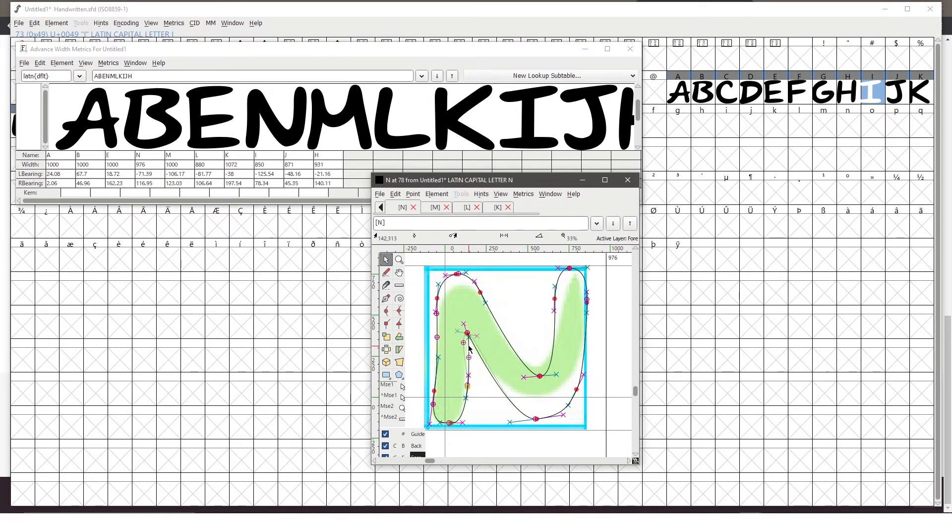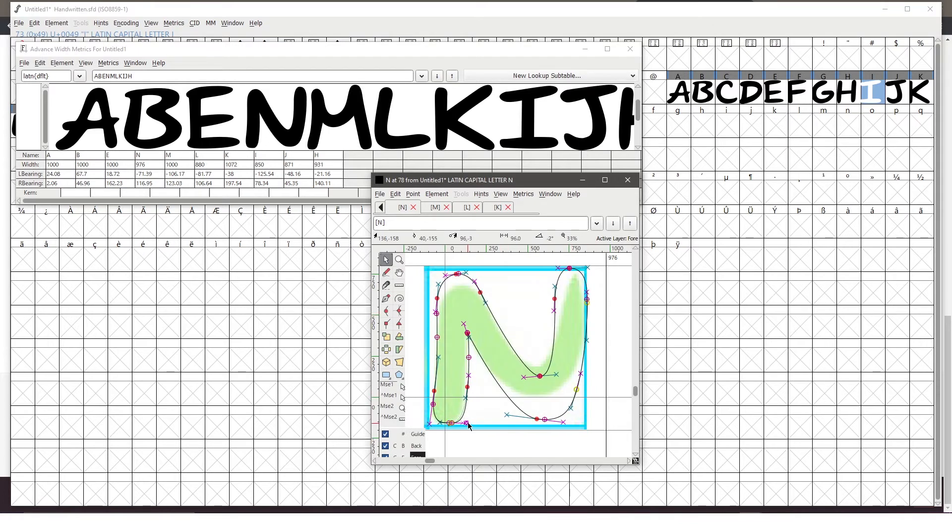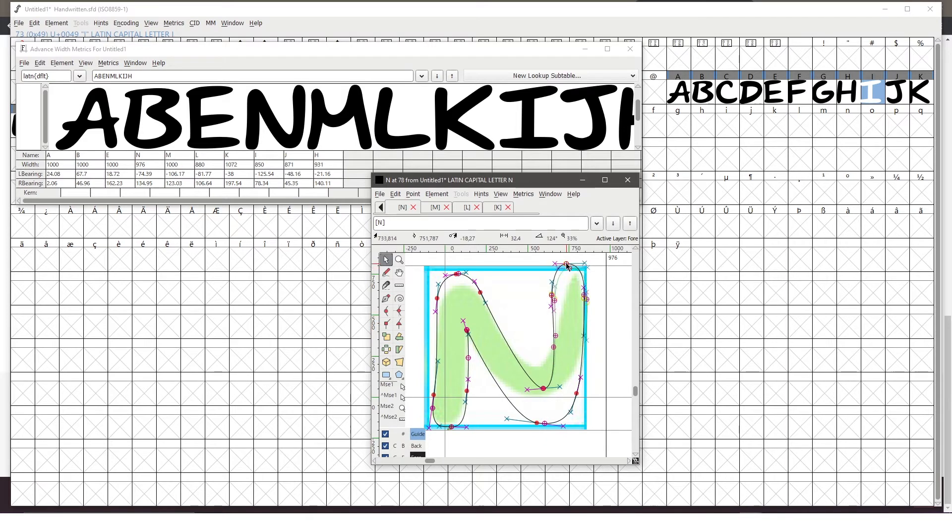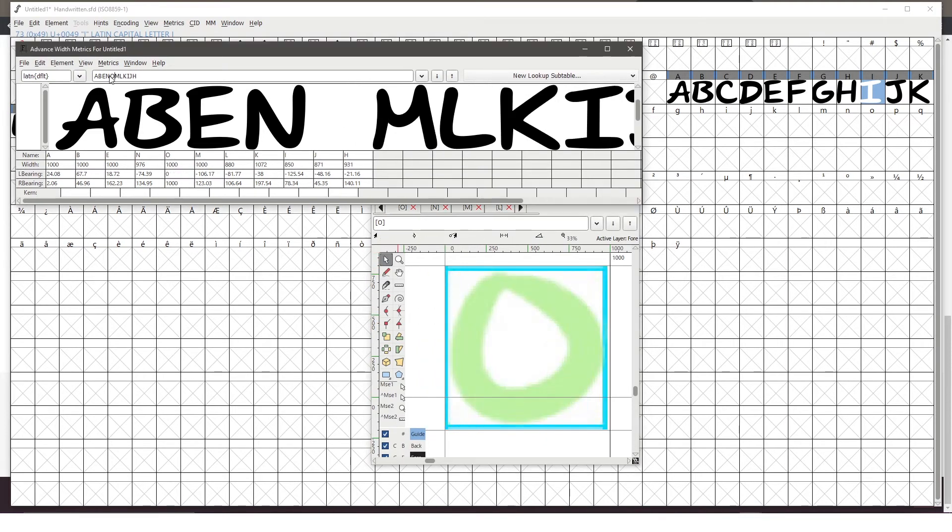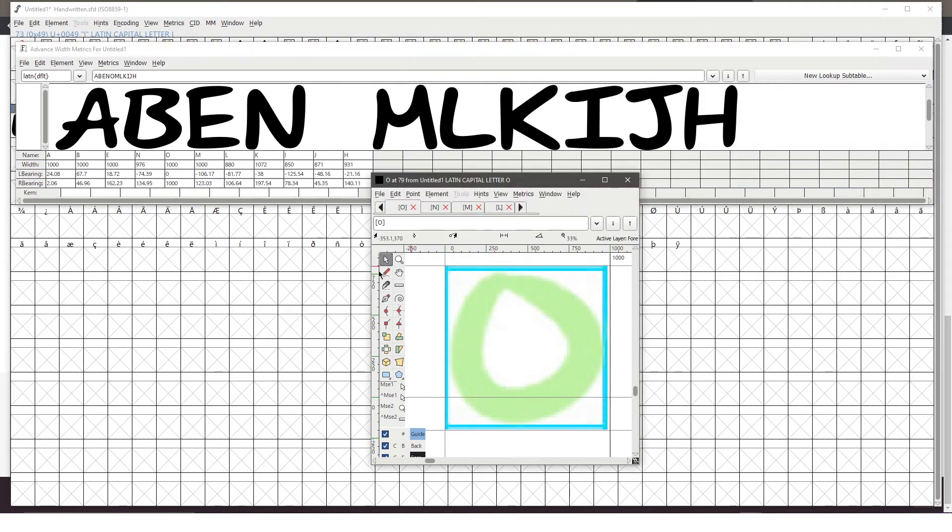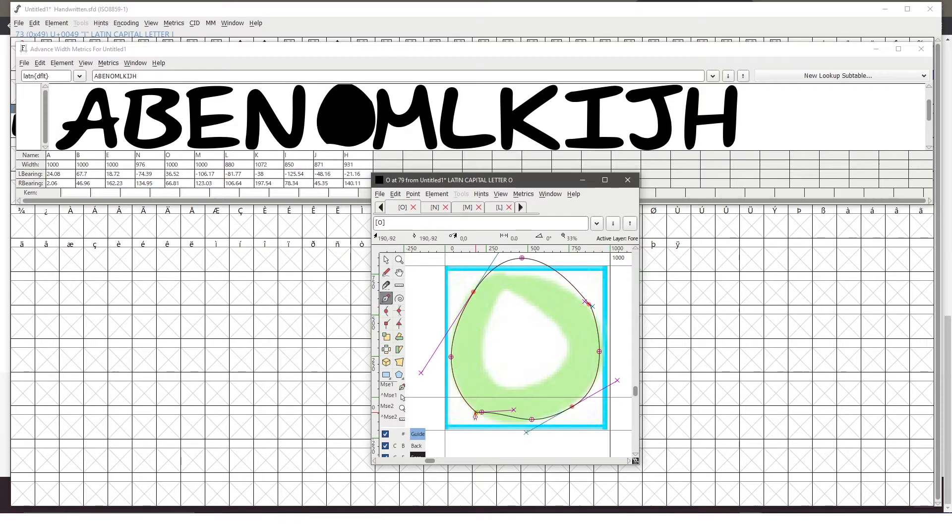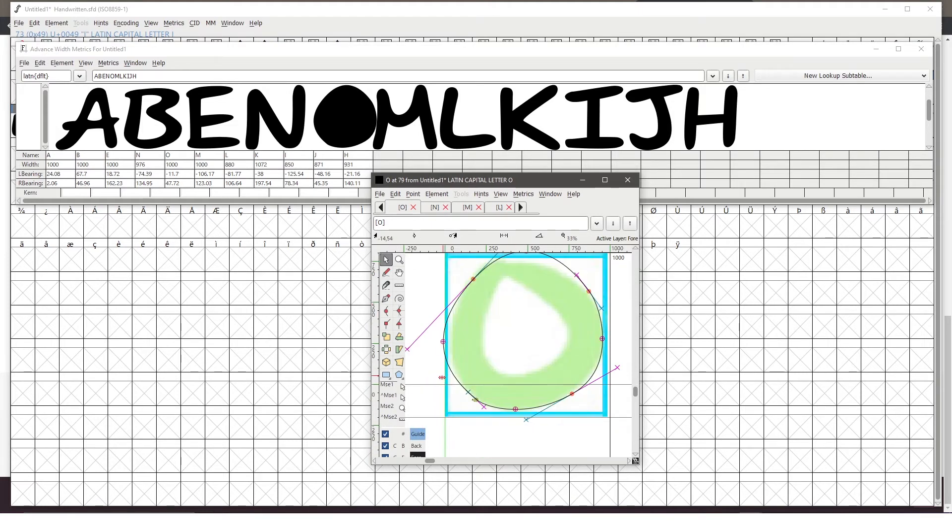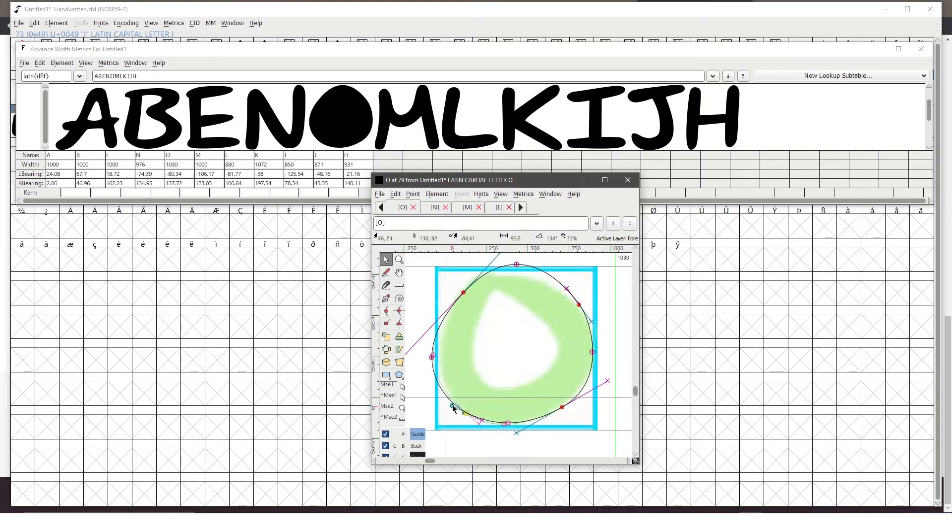So moving on to the pen tool. My experience with the pen tool in Adobe Illustrator helped me to get the hang of using the pen tool in FontForge and it made the whole process a little easier to grasp.